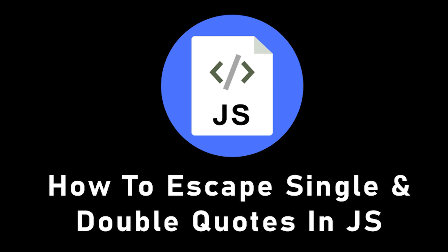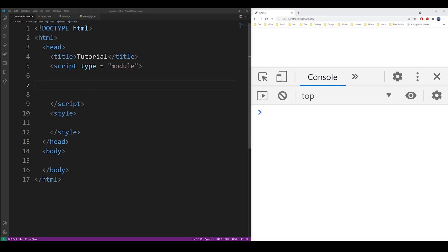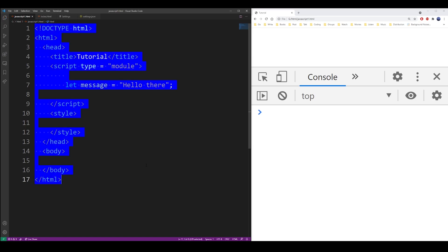Hey guys, in this tutorial I'm going to show you how to escape single and double quotes in JavaScript. So let's say I have some string message hello there, and as you may know, if you use double quotes inside double quotes you're going to generate an error.